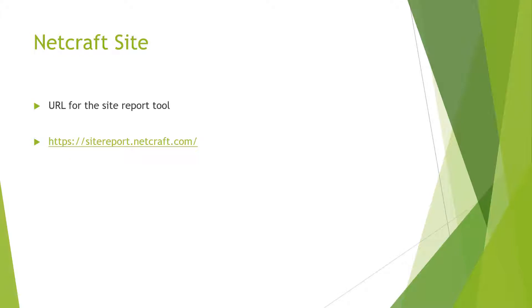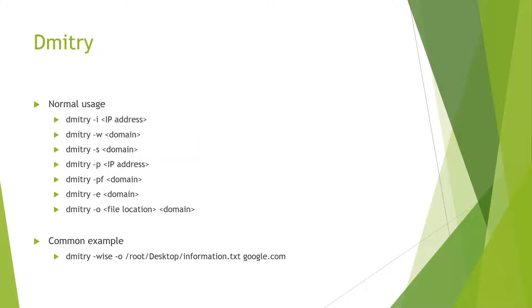Next, let's look at Dimitri. Dimitri has several different uses and switches. The I performs address lookup. The W does whois. S provides searching for subdomains. P provides port scans. F provides port scans. E searches for possible email addresses. O allows for output.